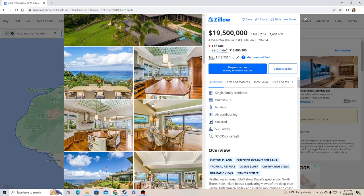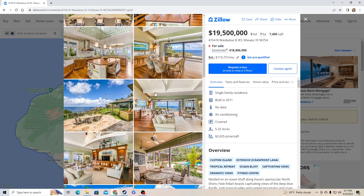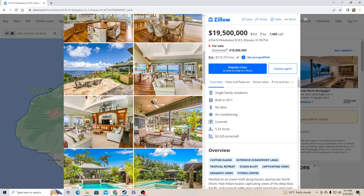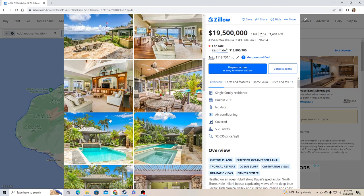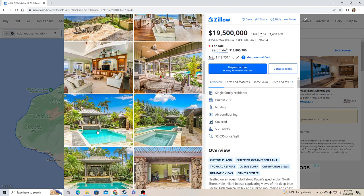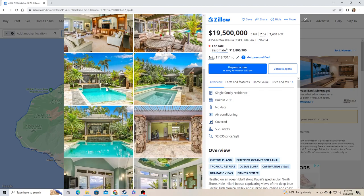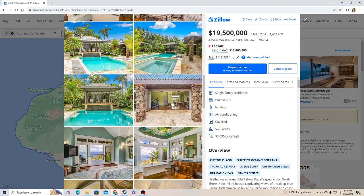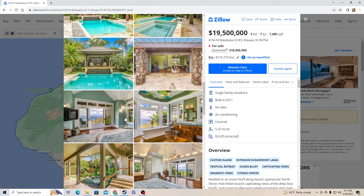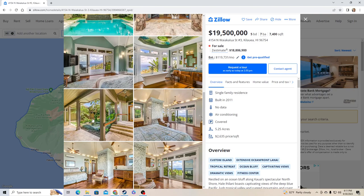Built in 2011, five acres, holy crap that's a lot, and it's beachfront. This is a beautiful house though. Five bedrooms, seven bath, definitely a party house or a family gathering house. Amazing pool.